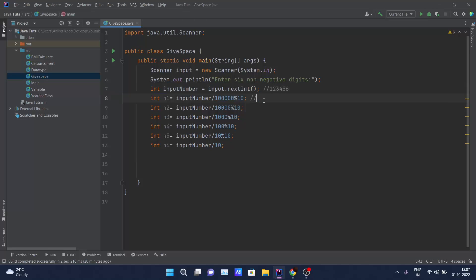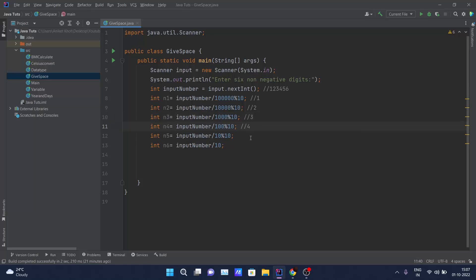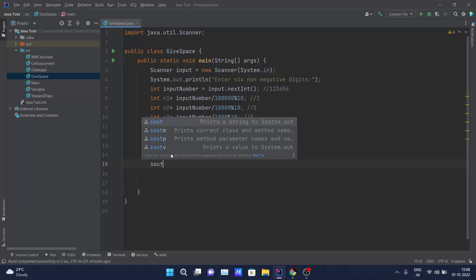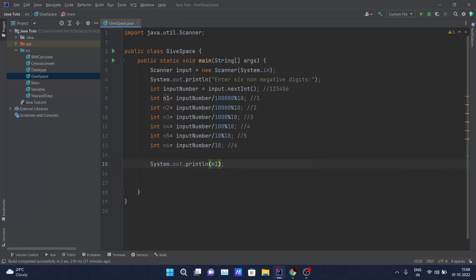So for input 123456, line n1 stores 1, n2 stores 2, n3 stores 3, n4 stores 4, n5 stores 5, and n6 stores 6. You can verify this with the calculator by putting operators inside parentheses so the inner operation executes first. After this I just have to print n1 through n6 each separated by a space.